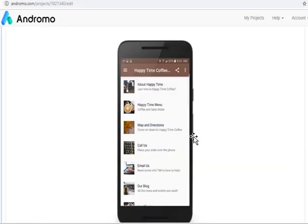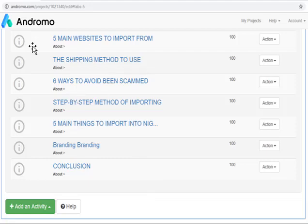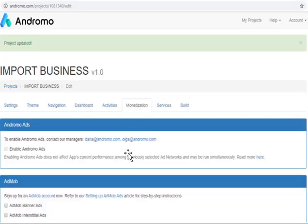For example, this is one activity, this is one, this is one — those are the pages you add. You add the name of that particular page and the content of the page. For example, I added: five main websites for import, the shipping method to use, six ways to avoid being scammed, and so on. Then after that, you do monetization — that means you add a source of earning to your app. This will be explained better in more videos, but we'll give an illustration. There are a lot of means you can add to generate money from your app.